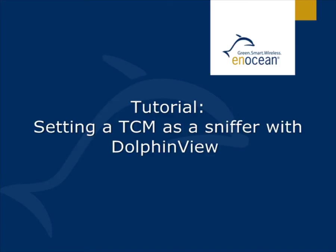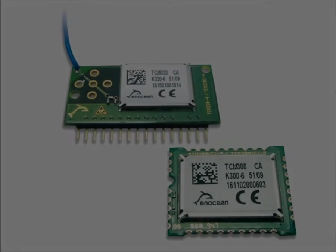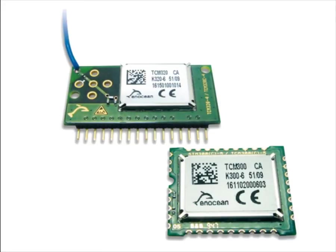Welcome to the tutorial of setting up a TCM as a sniffer with Dolphin View. First we set up the environment. For this example we need a TCM module.